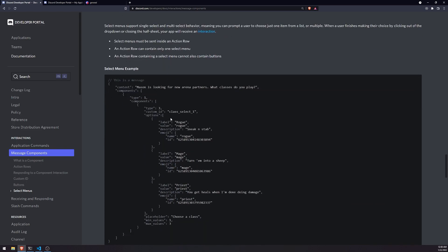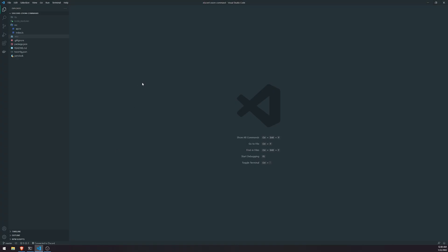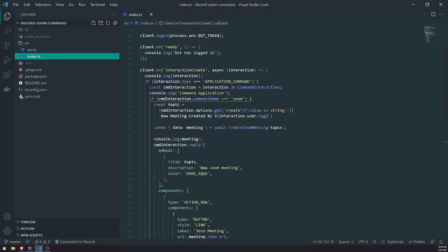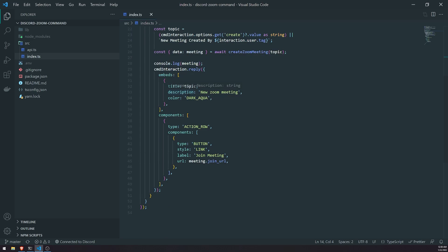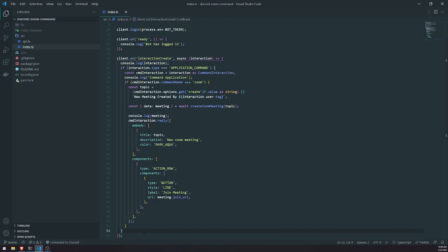We're going to go ahead and go into our code. I'm going to reuse the same project that I made for the Discord Zoom command — if you haven't seen that video, go ahead and check it out, but the code is going to be on GitHub. Right now we have a simple Zoom command, but we're going to modify our code just a little bit and add a simple command for the user to interact with a drop-down menu.